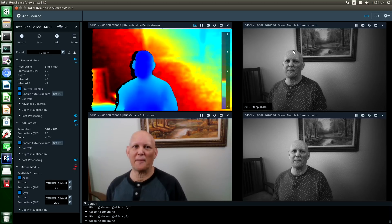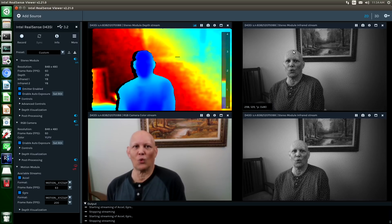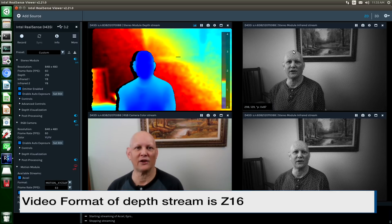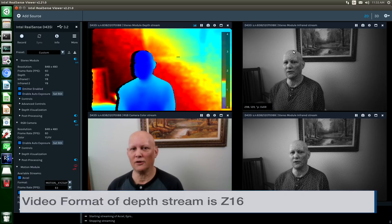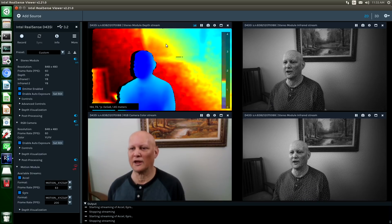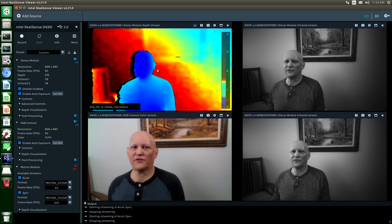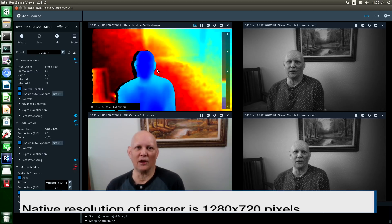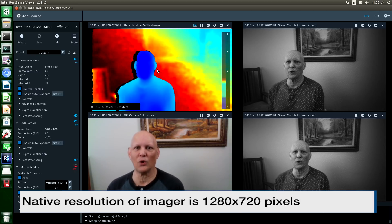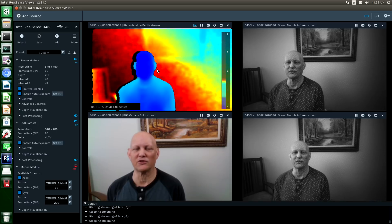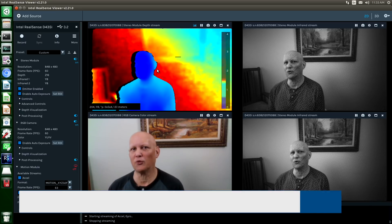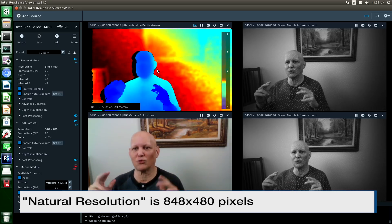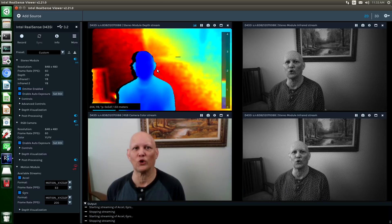Once the depth map has been constructed, it sends it over the wire to the host. The format is Z16, which is grayscale. You can see here in the RealSense viewer application that we put a false coloring on it. The native size coming out of the imagers is 1280 by 720. However, because the images are rectified, you end up with the most natural size of the image to be 848 by 480.